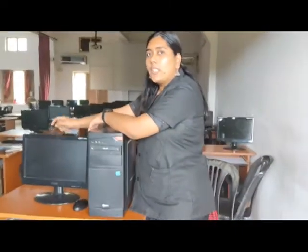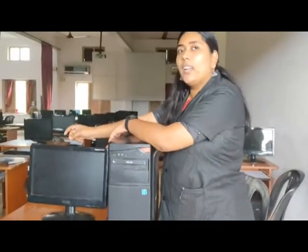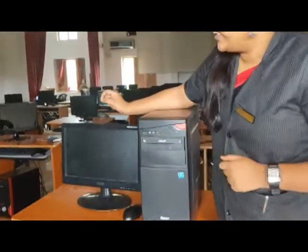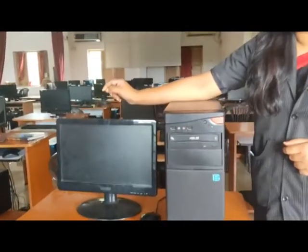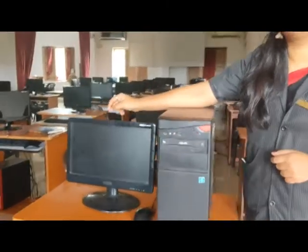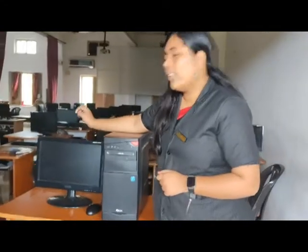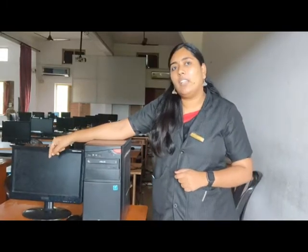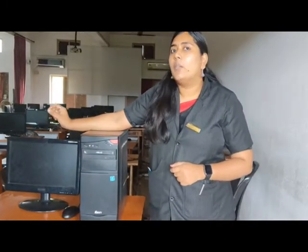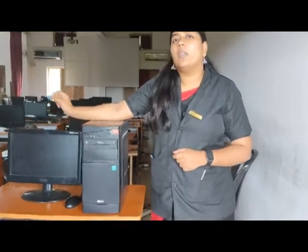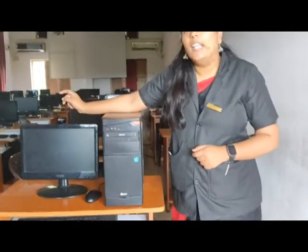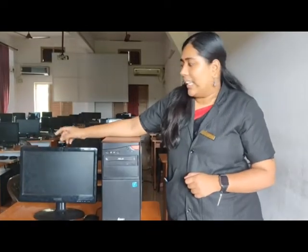What is this device called? It is called a monitor. Can you say any other device which looks exactly like a monitor? You all have at your homes — it is a TV. Monitor looks like a TV. It is an output device which shows the data which we are giving into a computer.